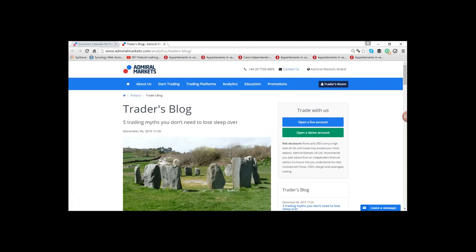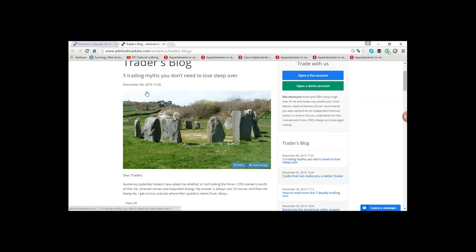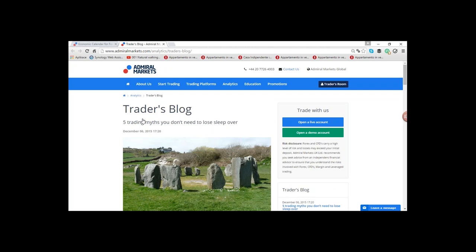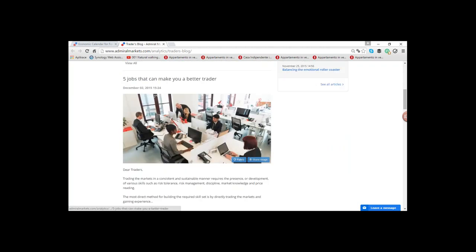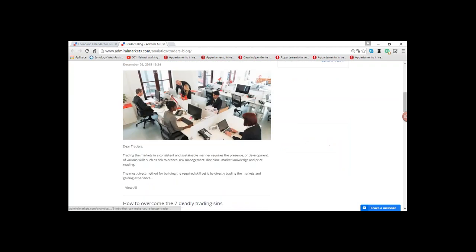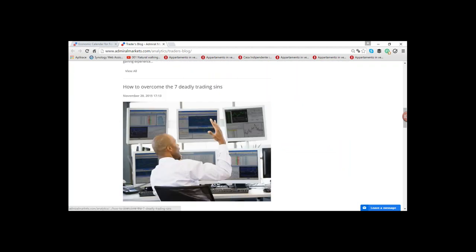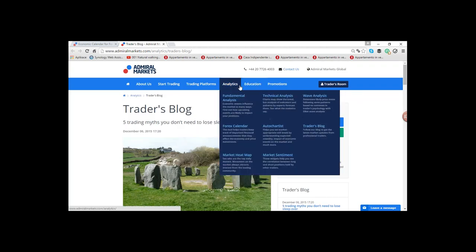Before looking at the market, be aware that Nanet and I started a weekly blog. Once a week we write an article about trading and our opinions — not technical issues but other things, like how to overcome the seven deadly trading sins. You can find it by going to Analytics and Trader's Block.